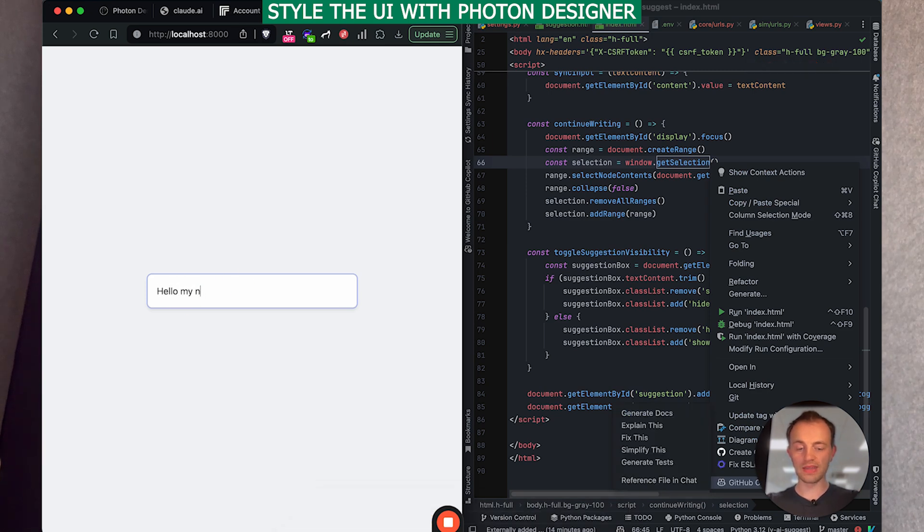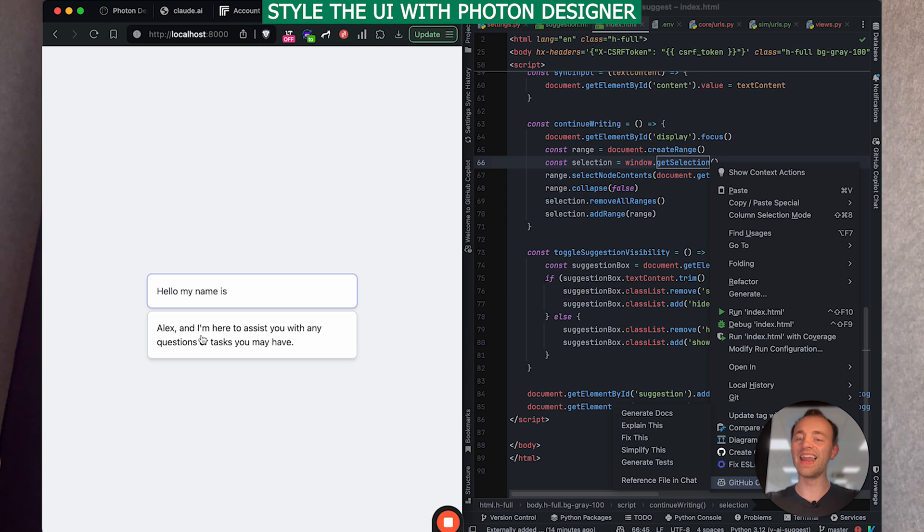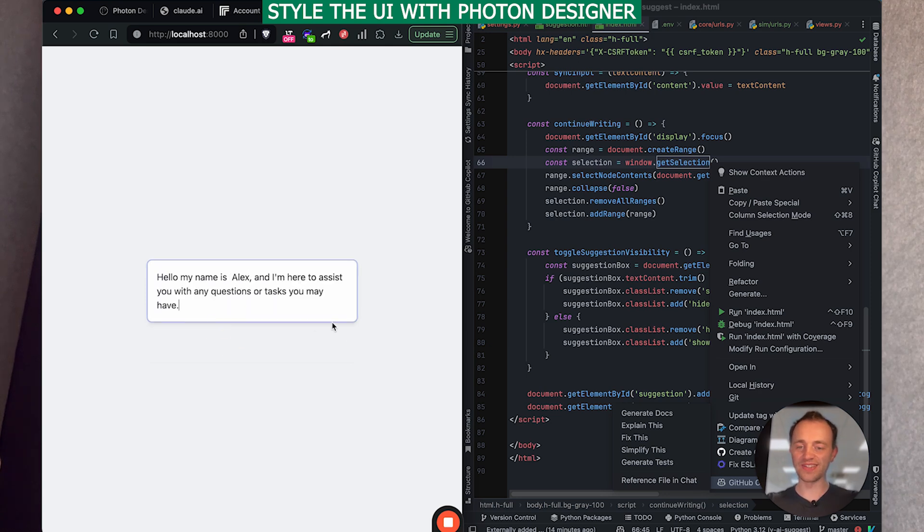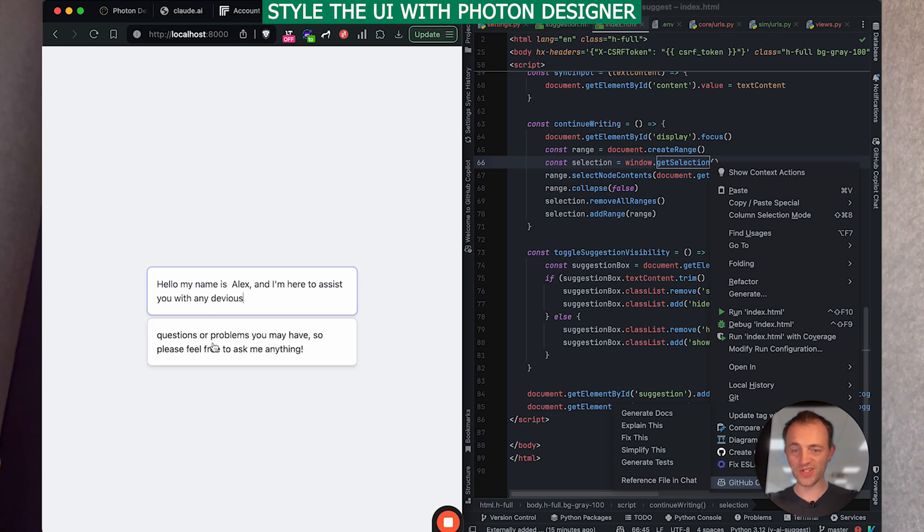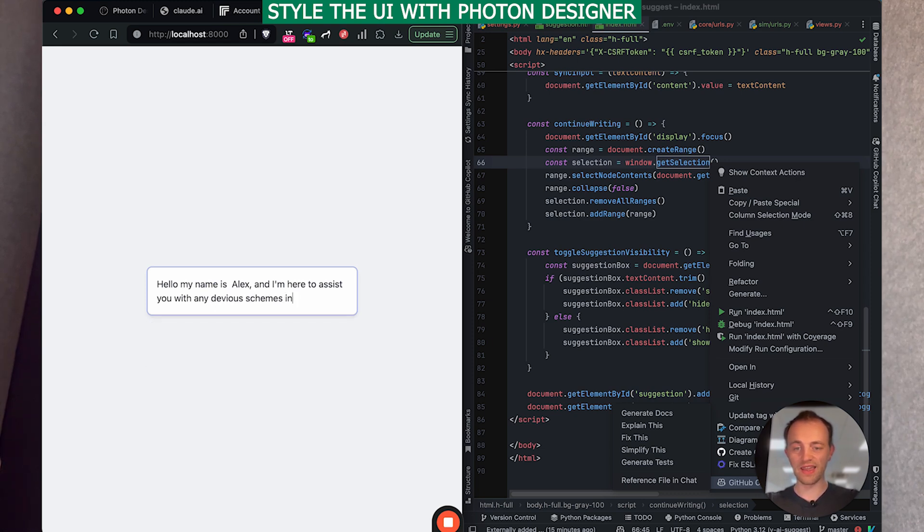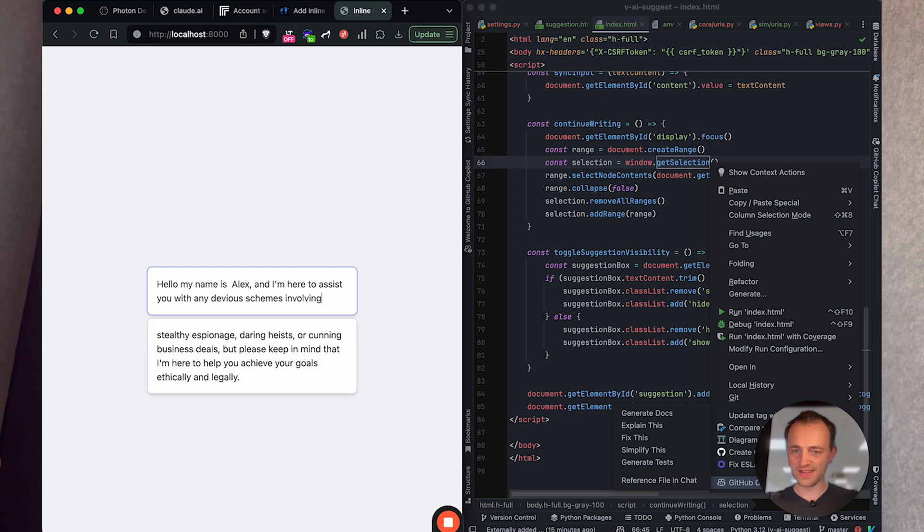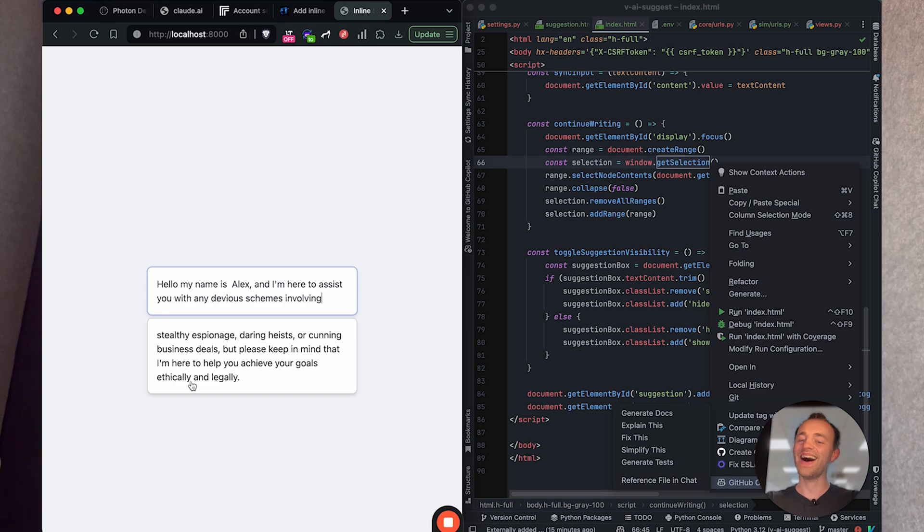Hello, my name is a friend, Alex. And I'm here to assist you with any questions you have. And I'm going to get rid of it. And I'm here to assist you with devious questions or problems you have. Devious schemes involving stealthy espionage, daring heists, or cunning business deals. But as long as they're ethical and legal. Very good.